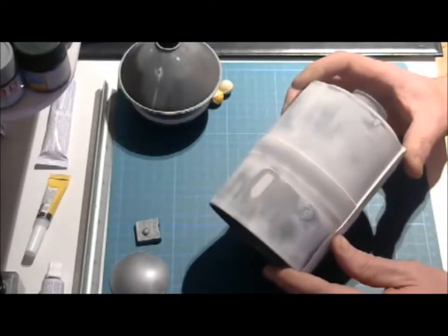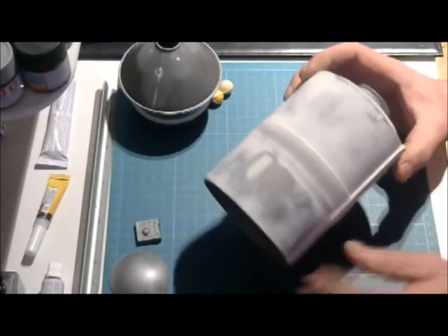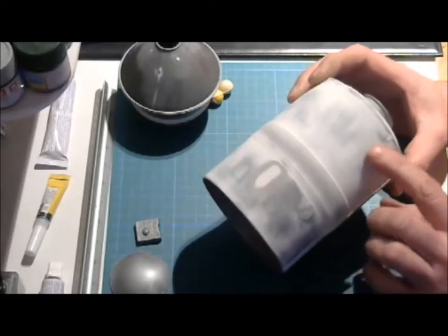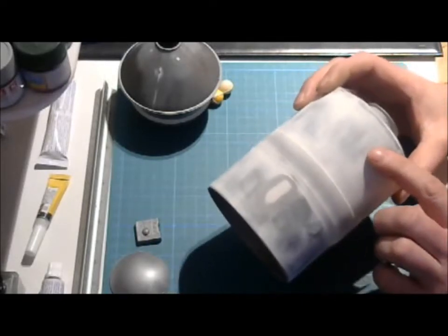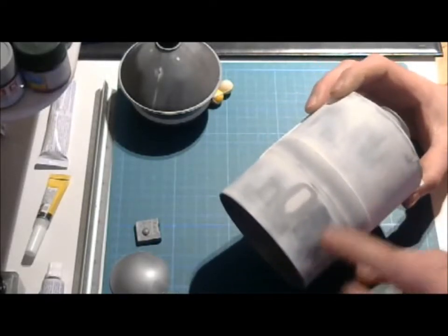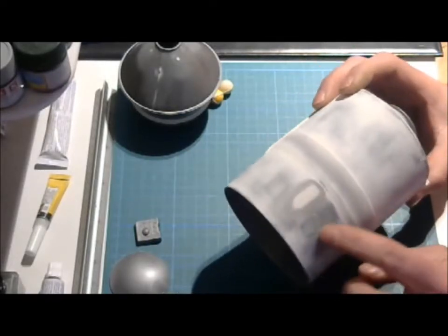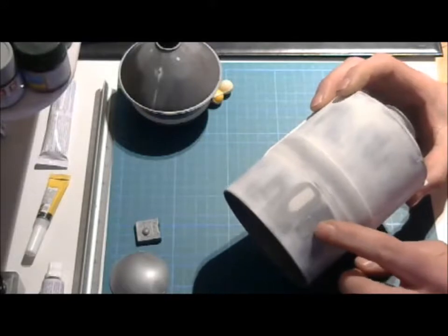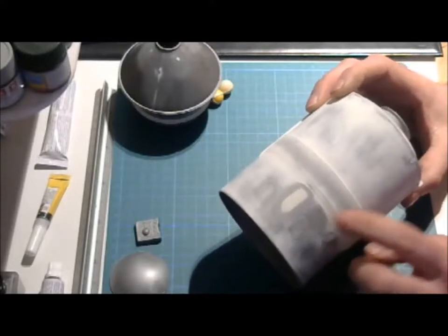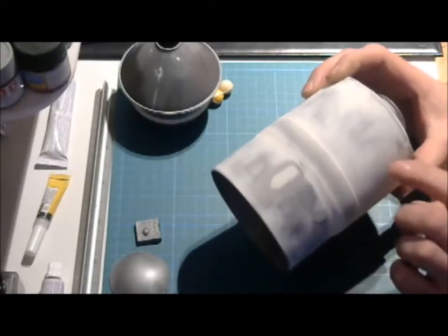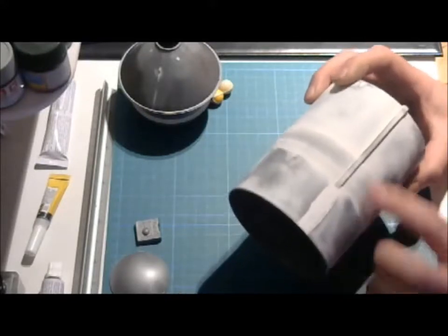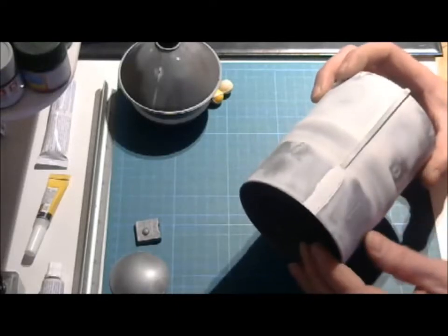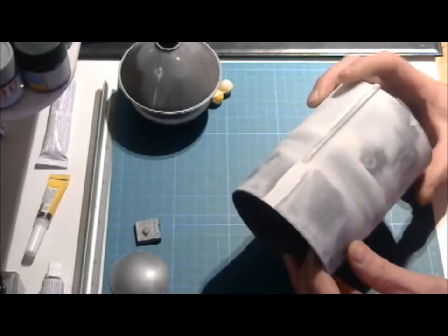And I already started with it because all those panels here are re-scribed and all the bolts are drilled in. So the holes for the bolts are all drilled out. I have filled it in, but I'm not ready sanding it yet.